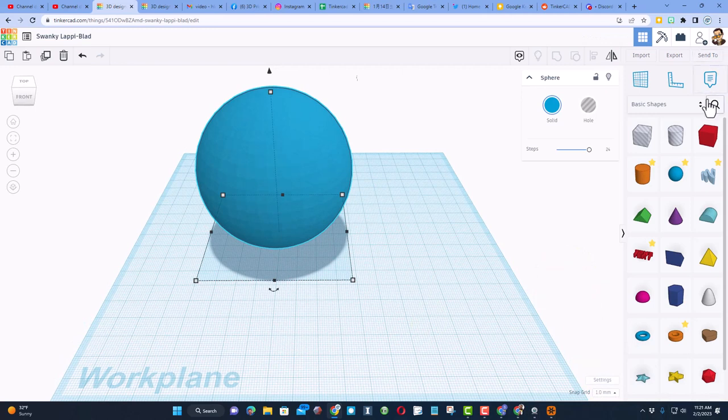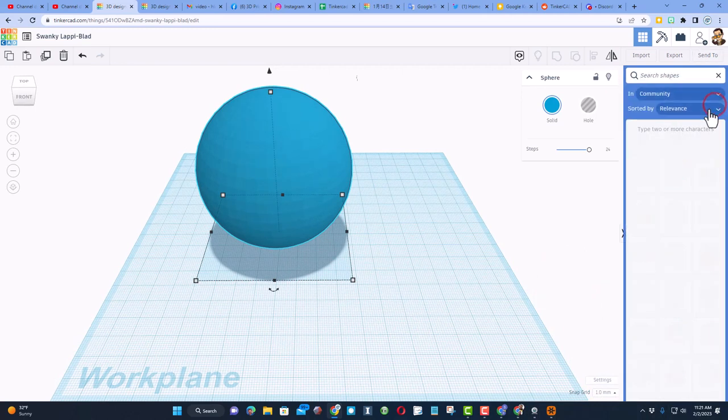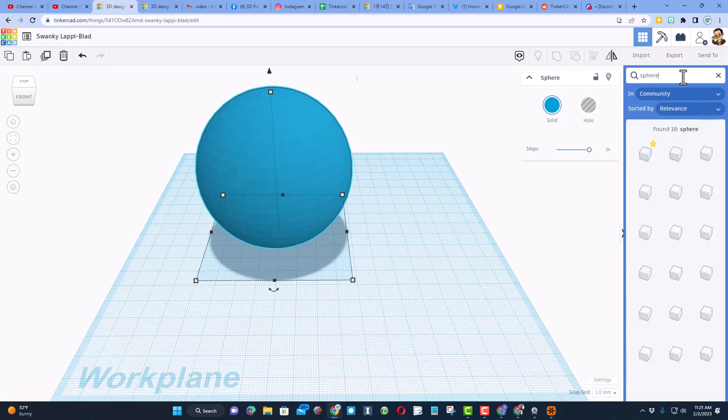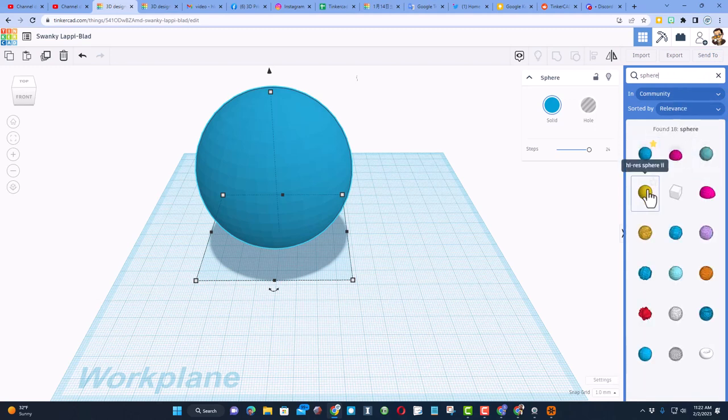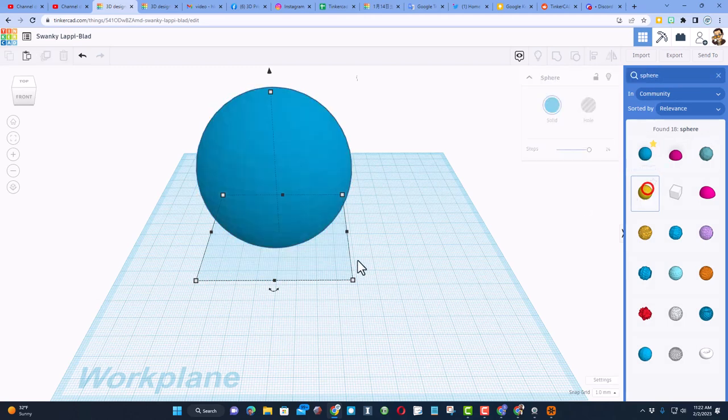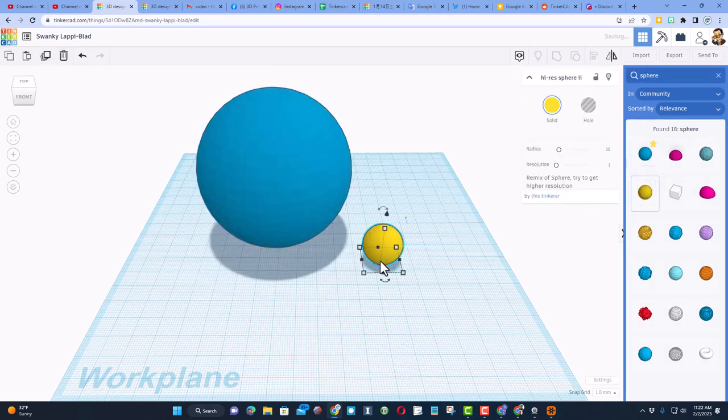Friends, I want to remind you there is an option. Don't forget you can use shape search. If you come out here and type 'sphere,' there is a high resolution sphere—it is the yellow one. When you bring it in, once again I'm going to do Shift stretch, and